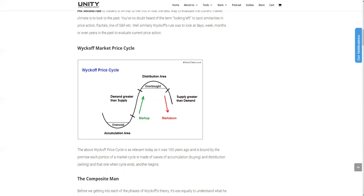He also developed specific buying and selling tests, as well as a unique charting method based on point and figure — P&F charts, what they're called. And while these tests help traders to spot better entries, the P&F method is used for defining targets, but we won't really be going over that in this or subsequent videos.